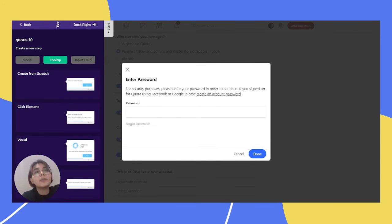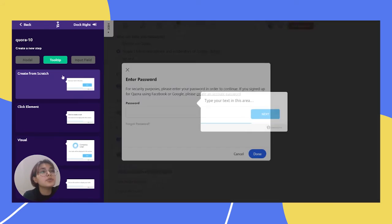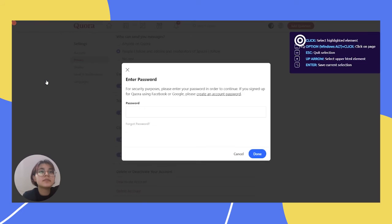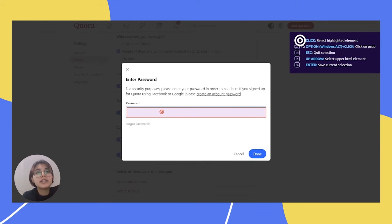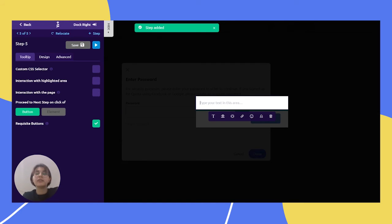And for our next step, we have to write our password for security purposes. So we have to choose create from scratch and just click here. And we can write here like write password for security and save it.